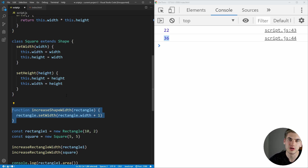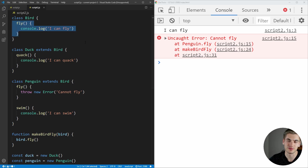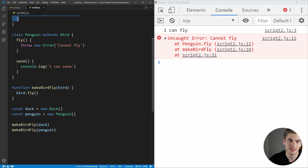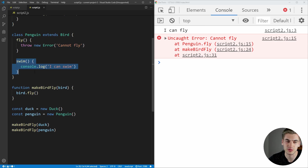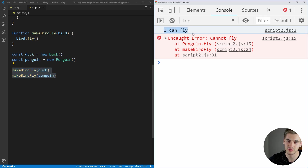Here's another example of the Liskov substitution principle with three classes. Our base class is bird, and all birds can fly, so we have a fly function. The duck class extends bird because it is a bird, and it has a quack function. The penguin class also extends bird, but penguins can't fly — so it throws an error saying it can't fly — but it does have a swim function. We have a make bird fly function that calls fly on a bird, and we create a duck and a penguin and make them fly.